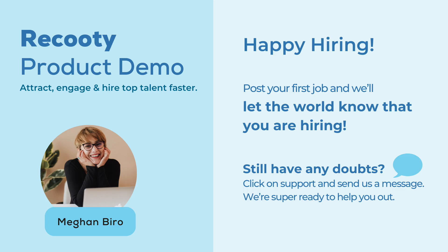That's it. Now that you know everything about Recruity, post your first job and we'll let the world know that you are hiring. Still have any doubts? Click on Support and send us a message. We're super ready to help you out. Happy hiring!